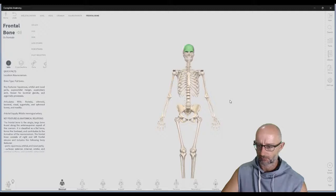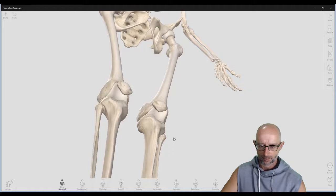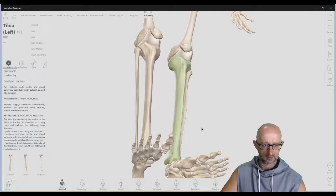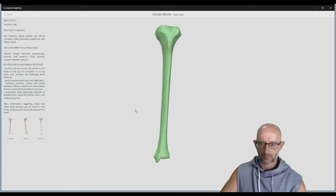So that's basically the gross anatomy of the skeleton — labeling all the major bones. In the next video we're going to look at the landmarks in detail. For example, we can isolate a bone like the tibia in Complete Anatomy and look at all the specific landmark features on it. That's coming in part two.